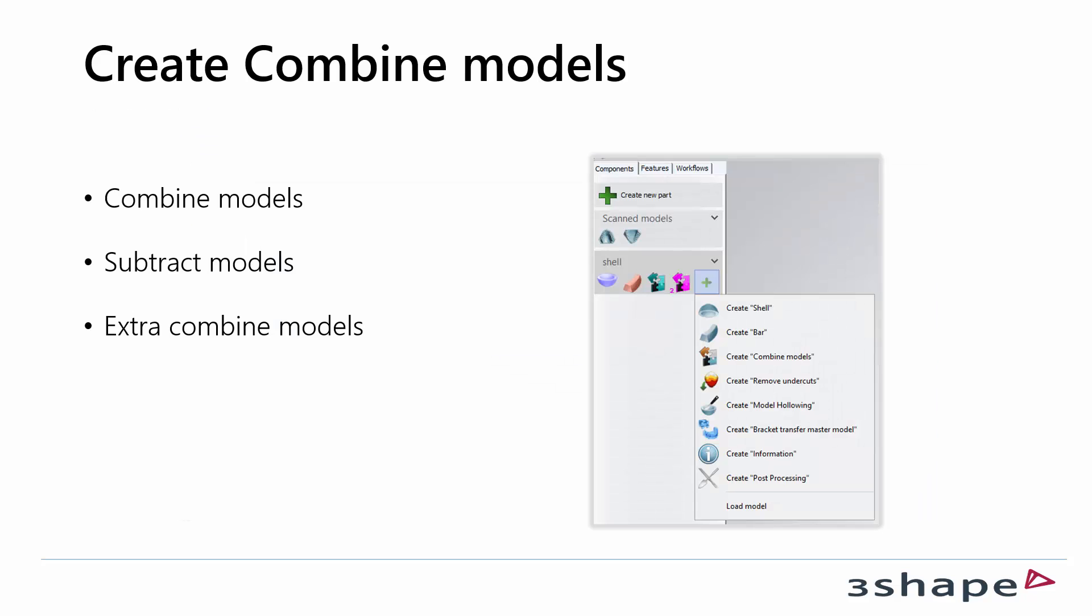When we talk about create combine models there are three different options. You can combine models, you can subtract models or you can extra combine models. To get into that feature you have to press the plus and then choose create combine models.